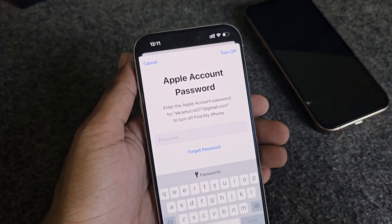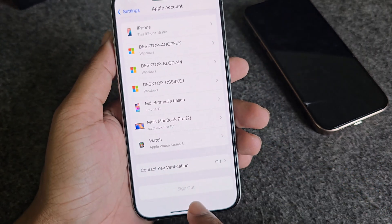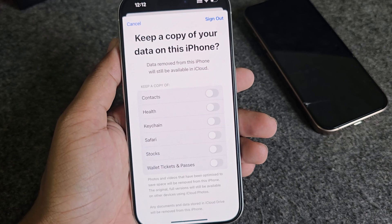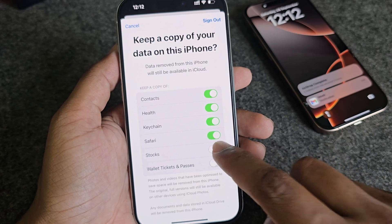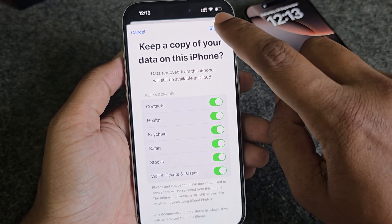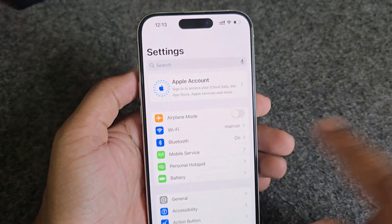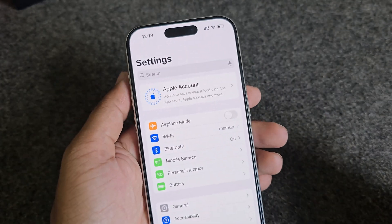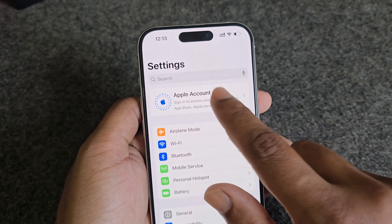Simply sign out with your Apple ID password. It will give you a warning — I am taking backup of all data. Now press on sign out. My iCloud account is gone.